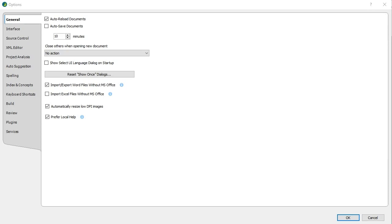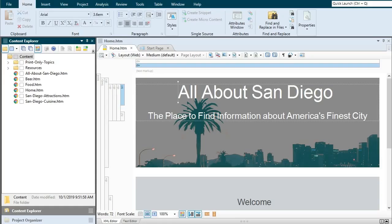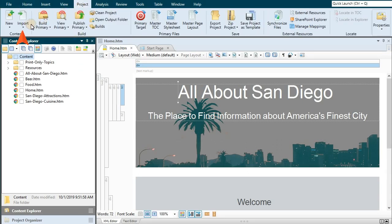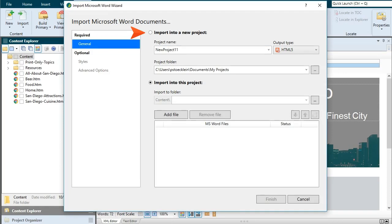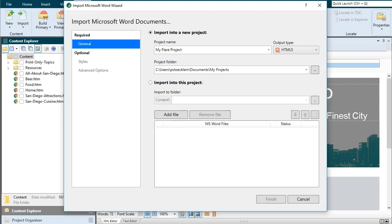When you're ready to import your Word files, open the project ribbon, select import, then MS Word documents. Select this option if you're creating a brand new project, then give the project a name and location. On the other hand, if you already have a project open, you can select this option to import the Word files directly into it.